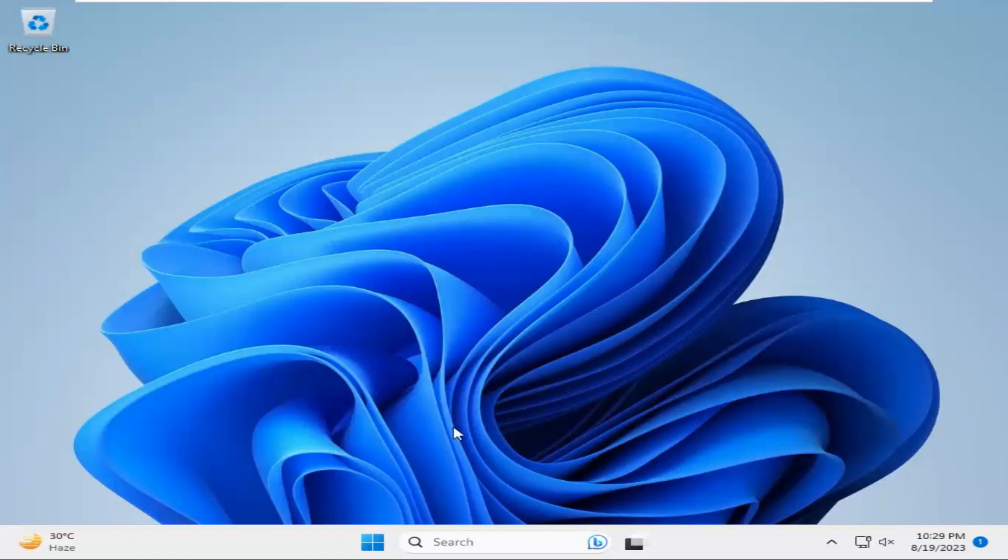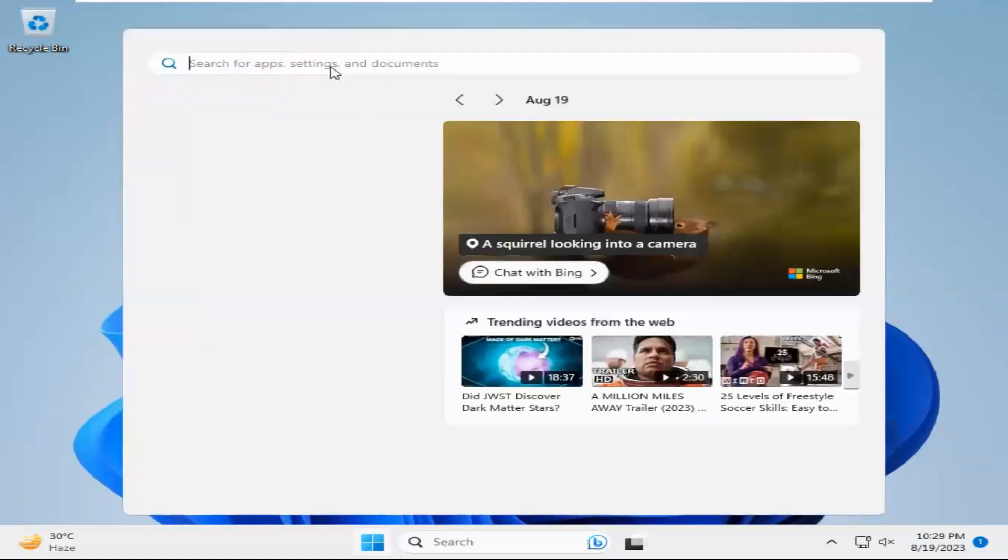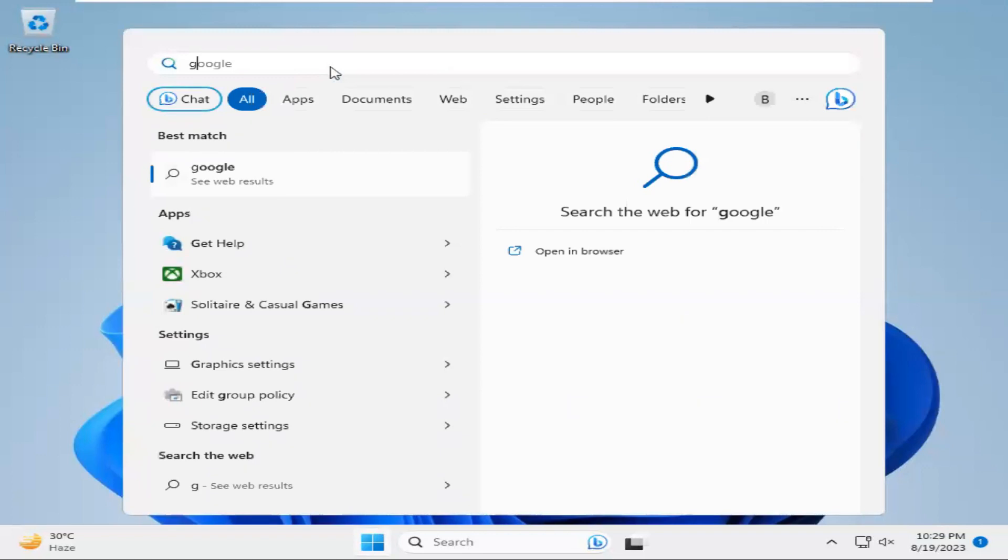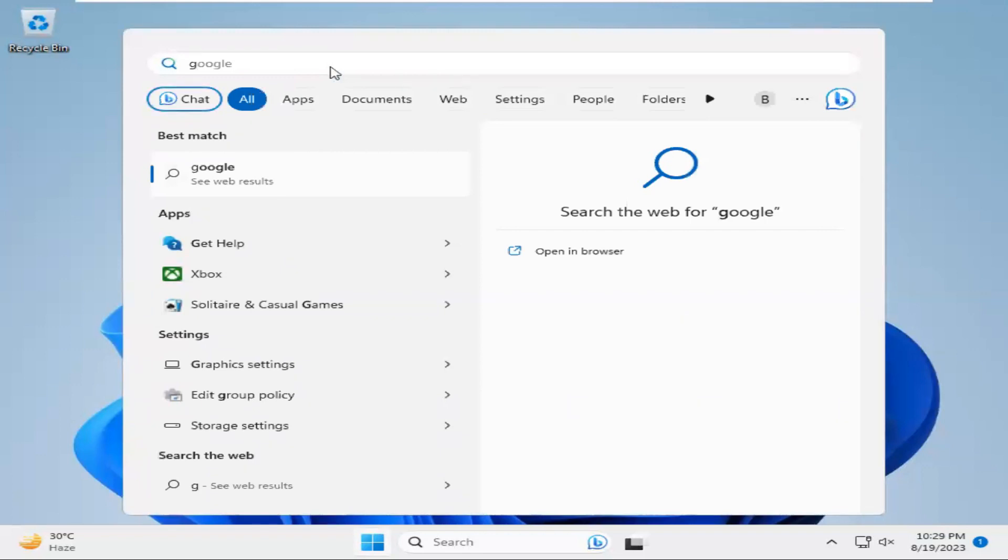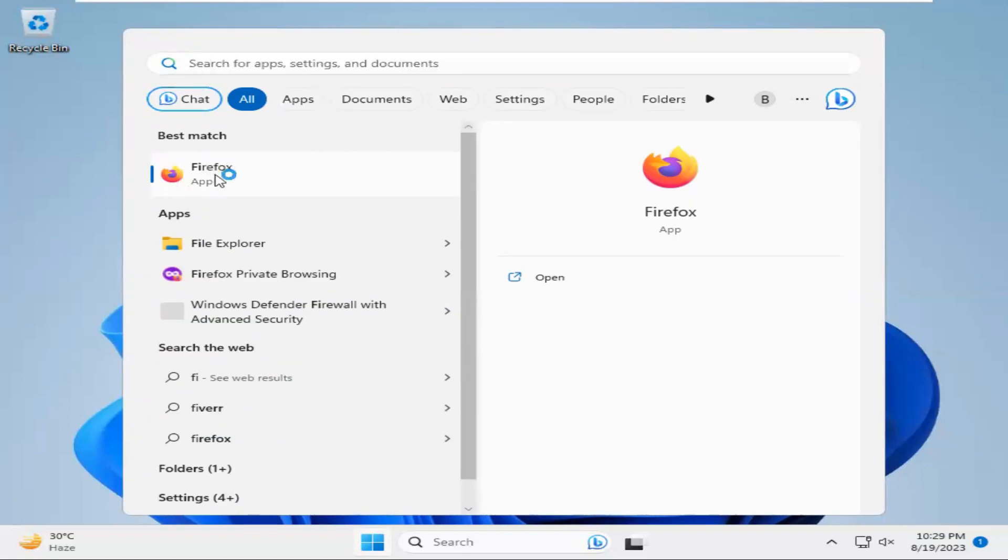To download Messenger, click on Start menu, type your browser name. I am going to open my browser. I am opening Firefox. You can use your favorite browser.